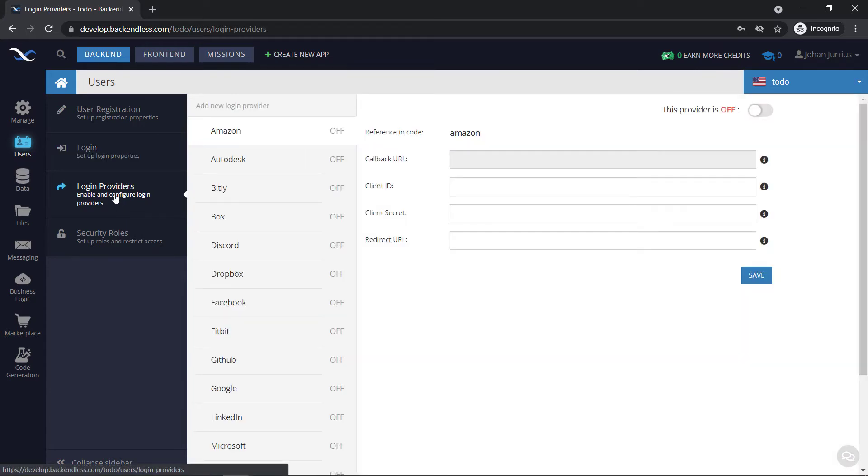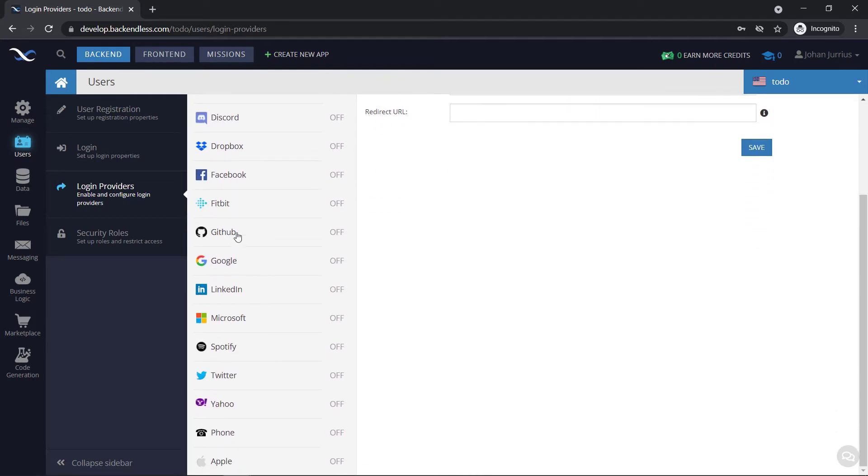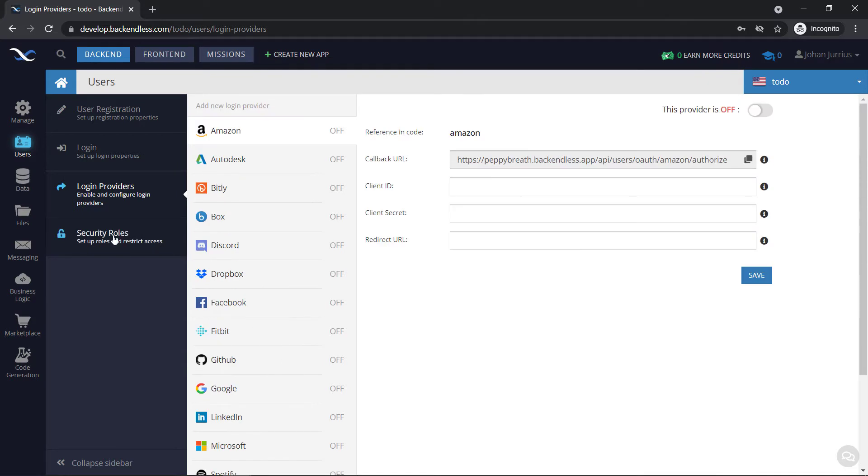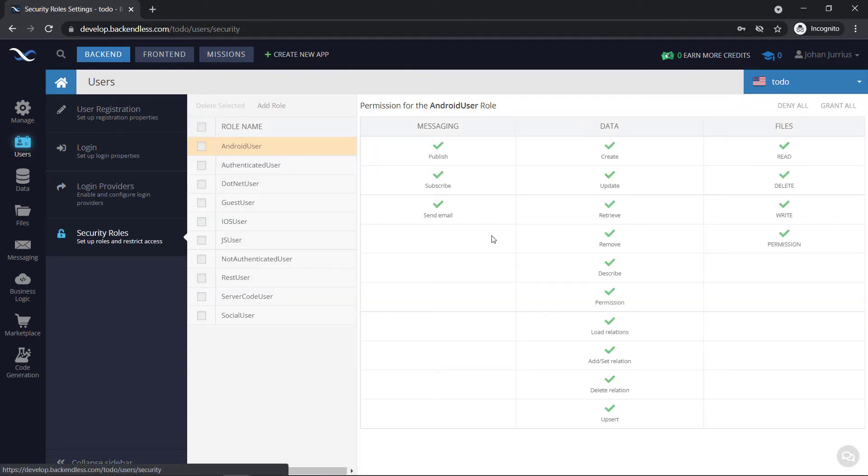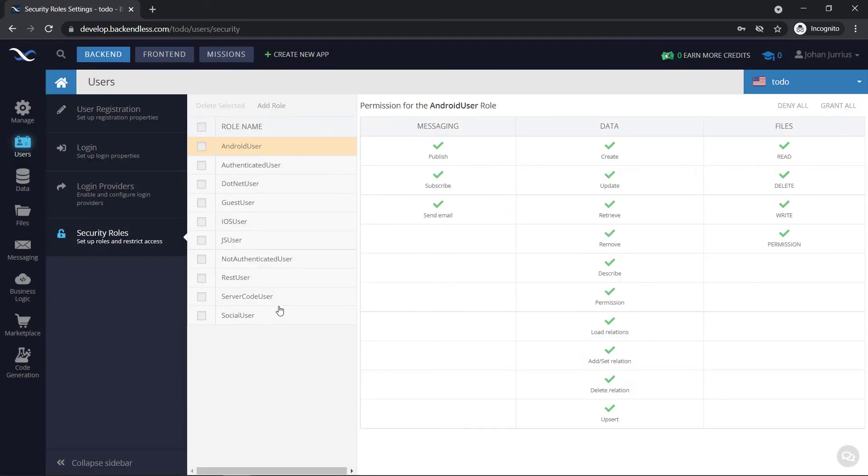If you go to login providers, you can have a look at logging in with Amazon, Discord, Dropbox, Facebook, GitHub, Google, Microsoft, whatever you want. And there's some security roles that you can also have a look at on how to implement, add your own roles here, and so forth.